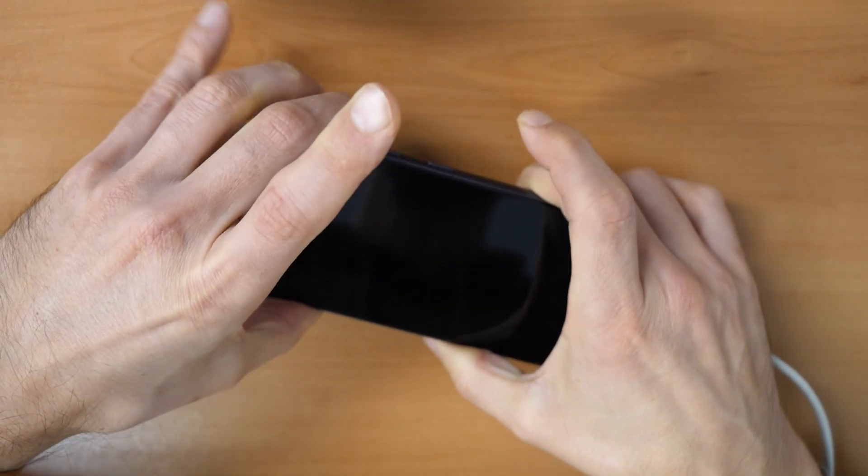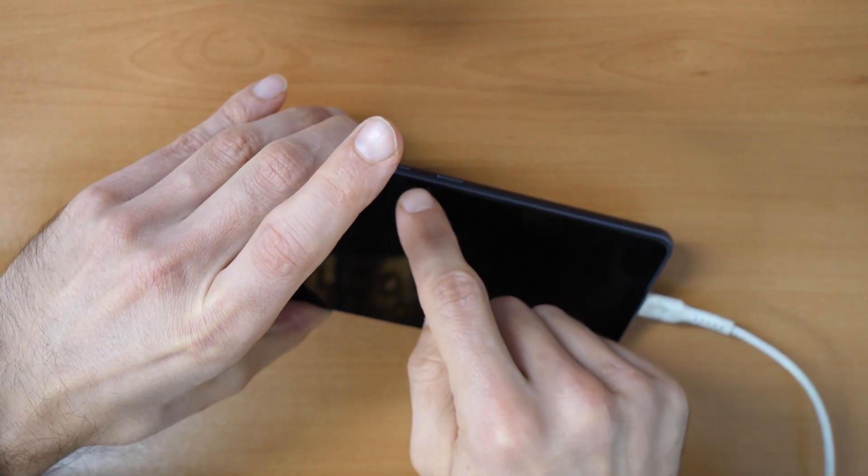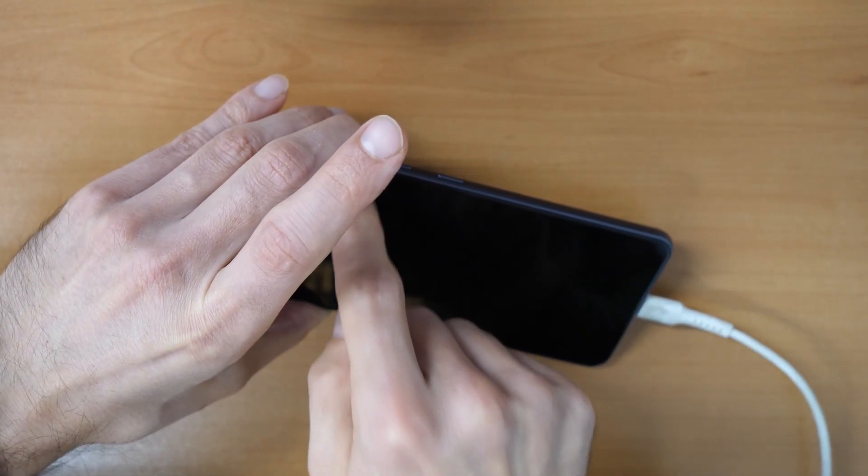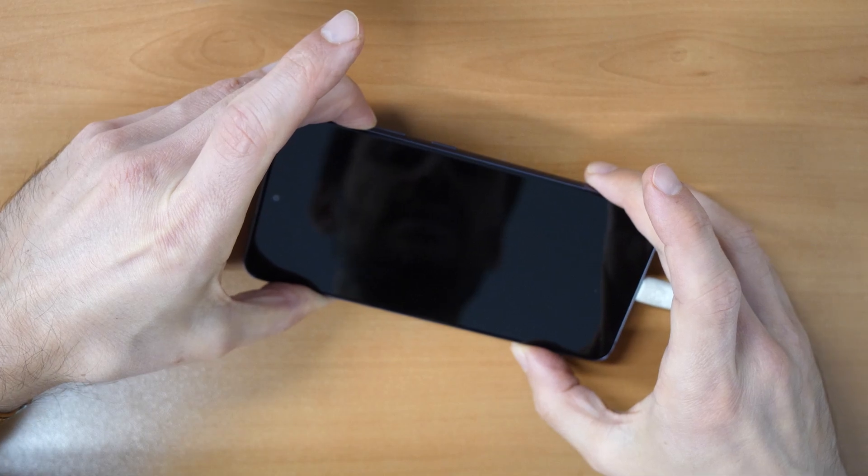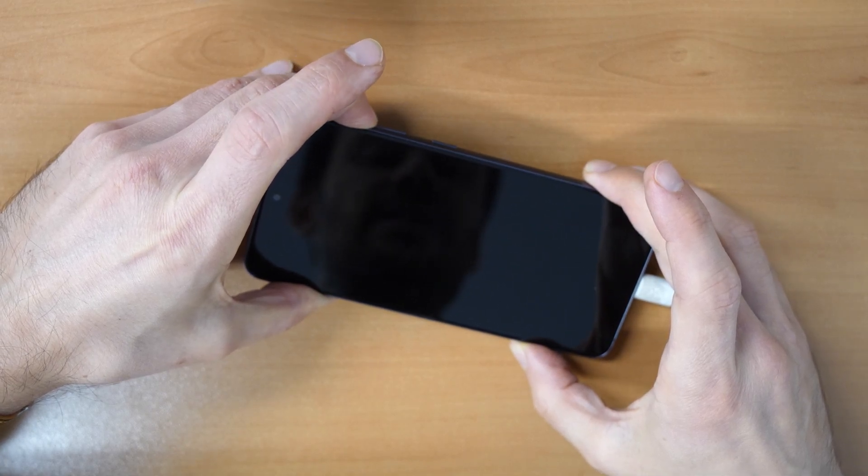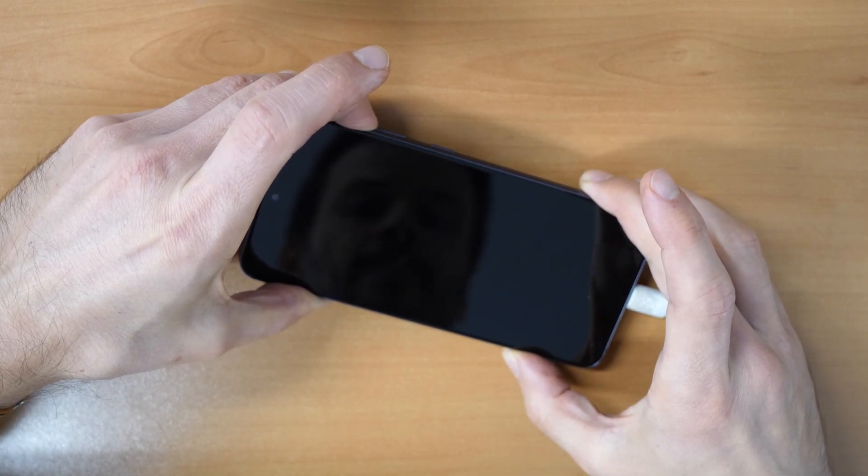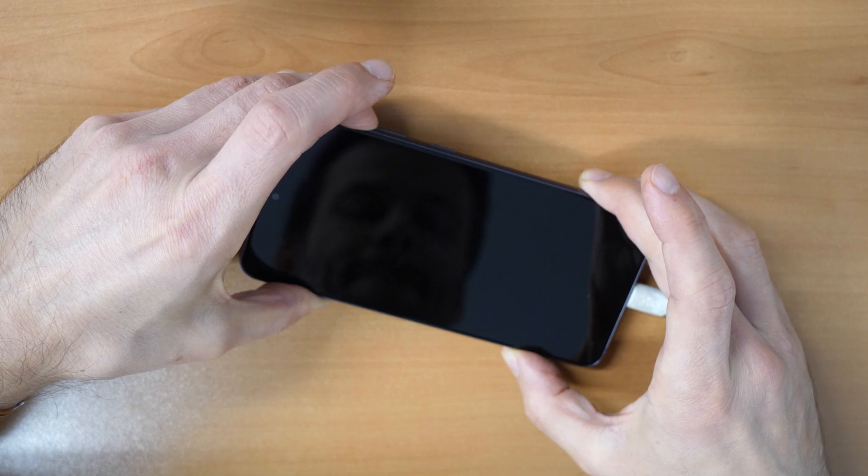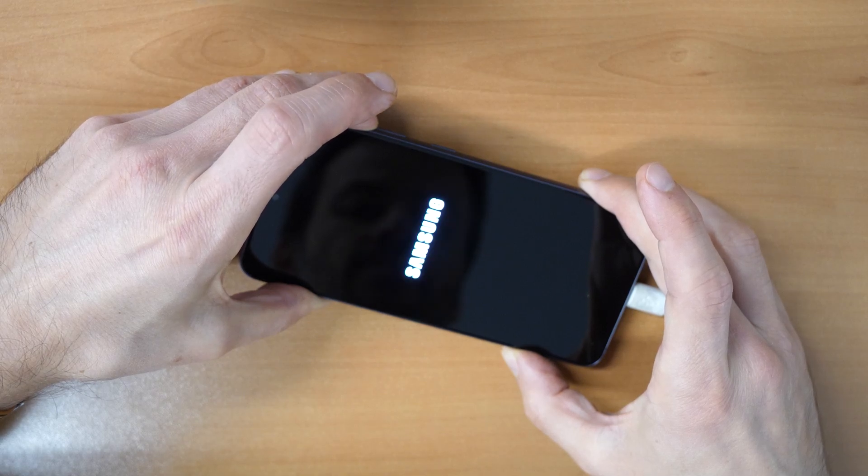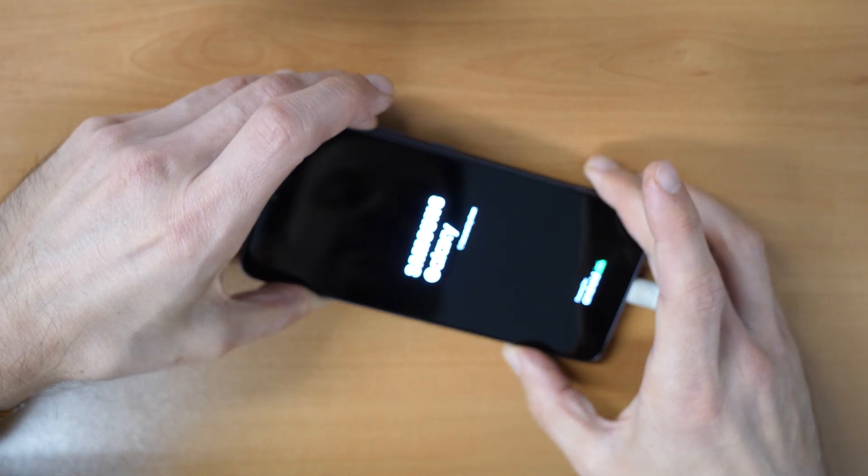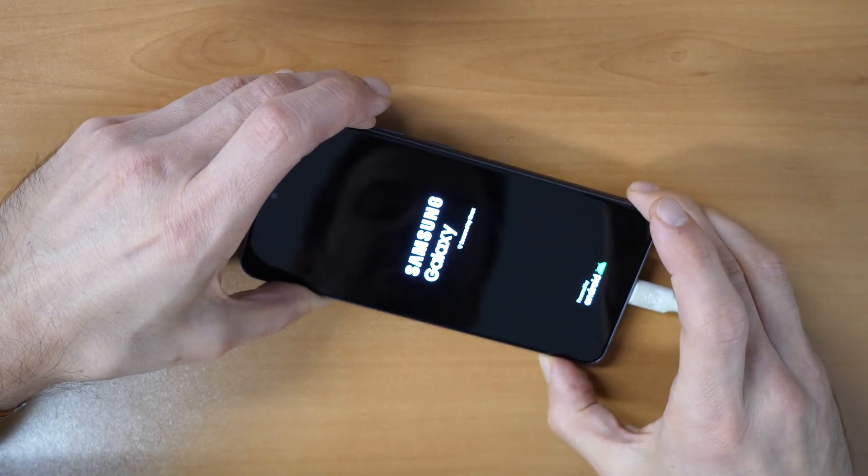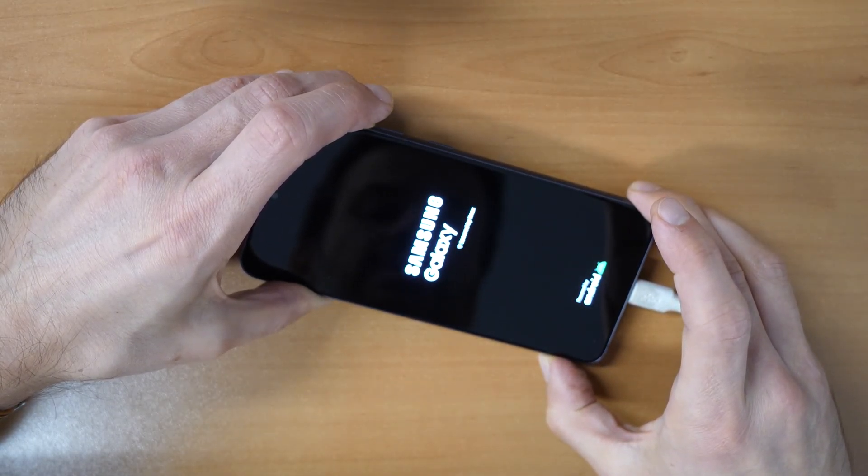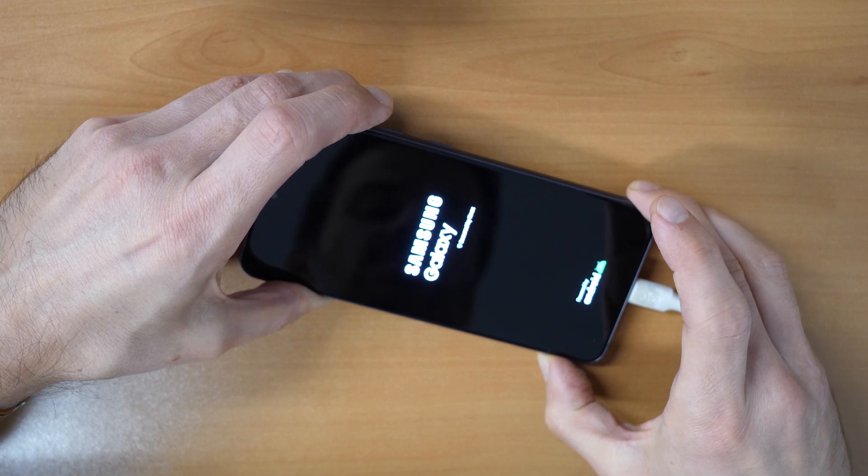There you go. Then you release the power button and volume down, but you keep holding the volume up button. Let's see if something is happening. Oh yeah, so just keep holding the volume up button until we come to the recovery menu.